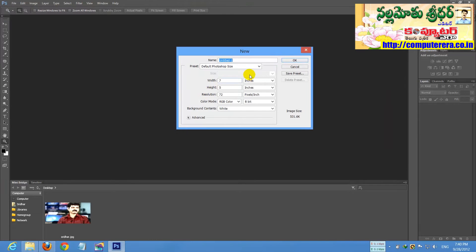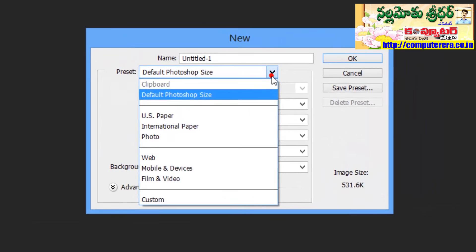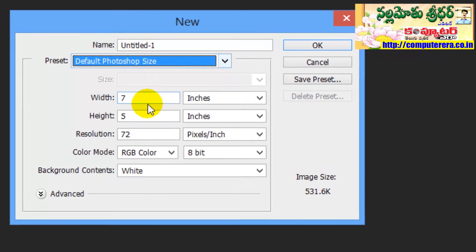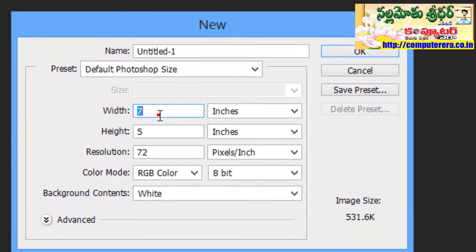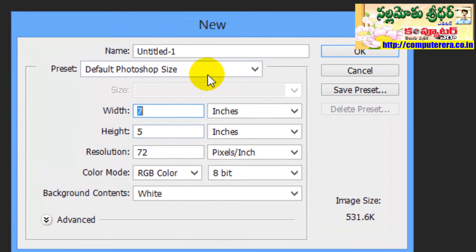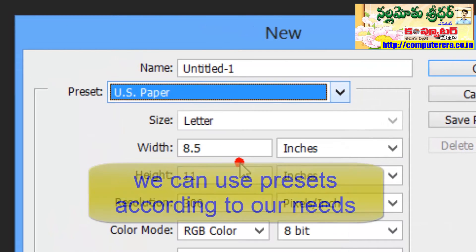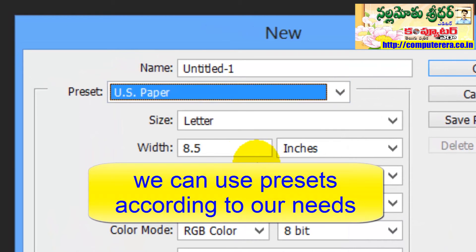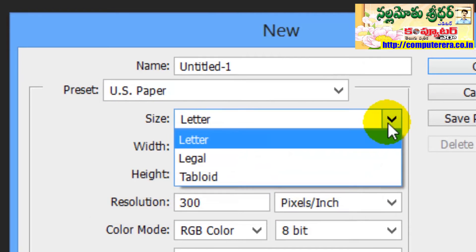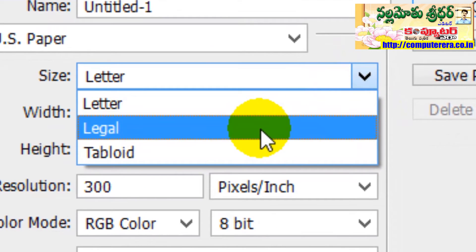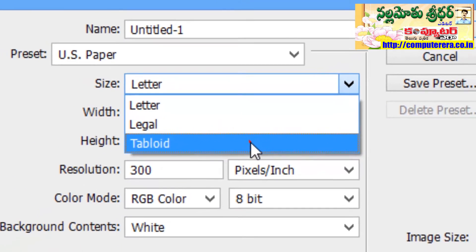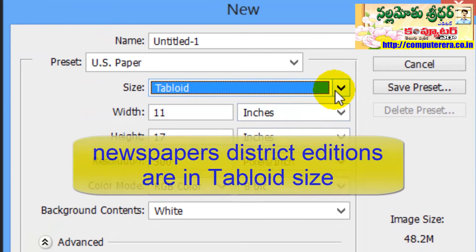Once you select File > New, there are different presets available for width and height. The presets are available on width and height. For different papers, you can choose the tabloid size.